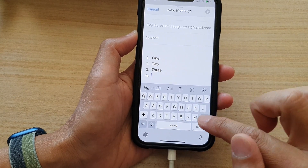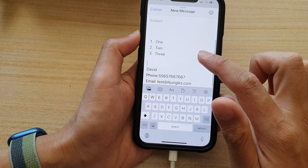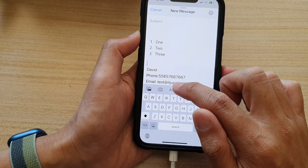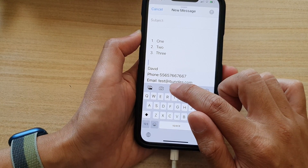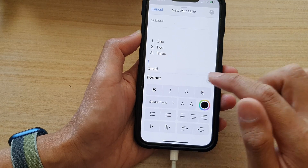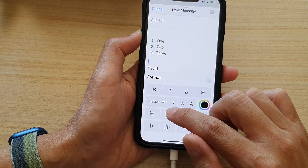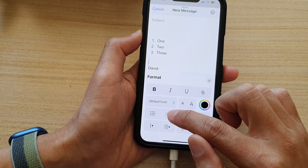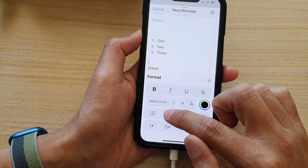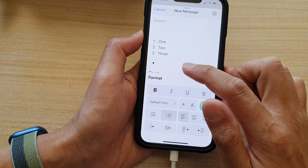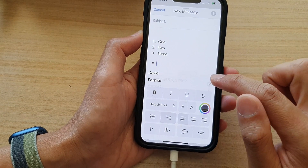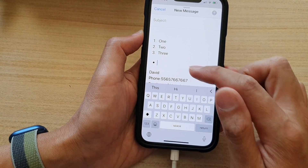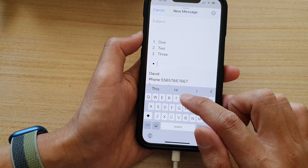Now, if you'd like to use bullet points, you open up the format window. Tap on the format button in the toolbar and then tap on the bullet point button. And in here, you'll be able to use bullet points in your email.